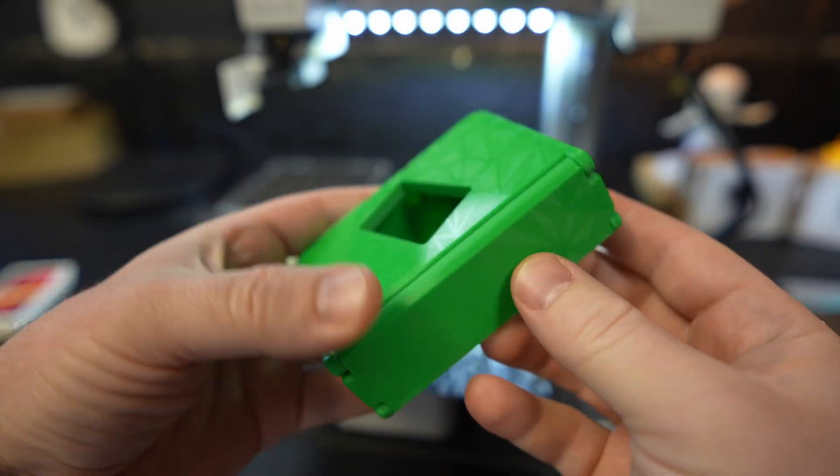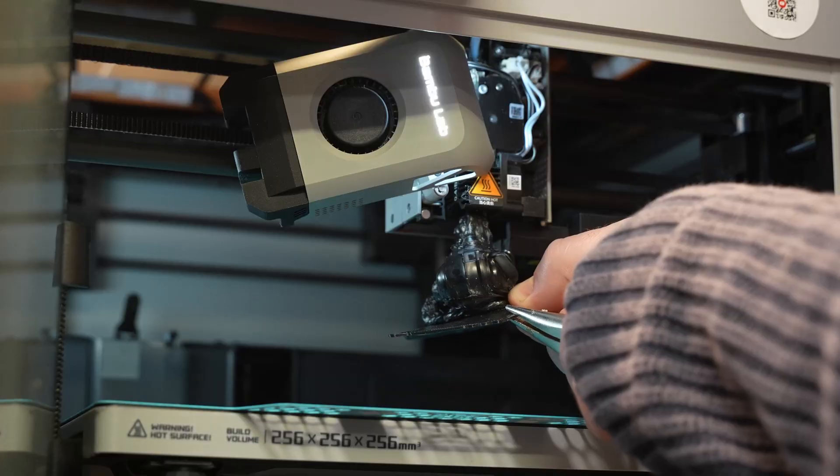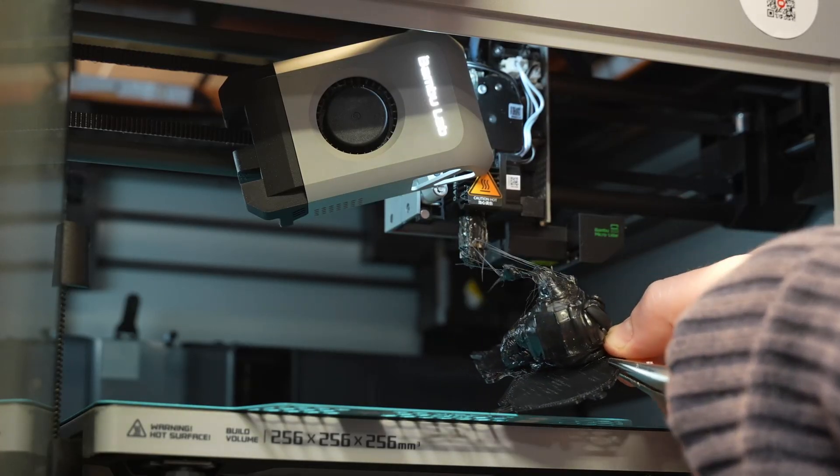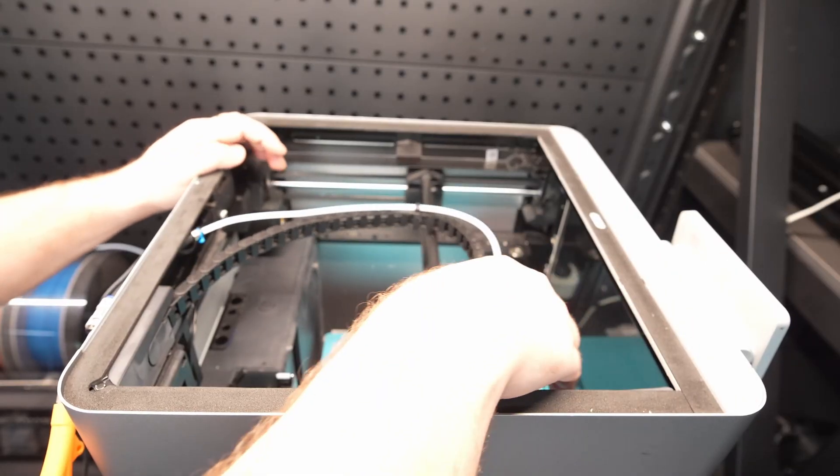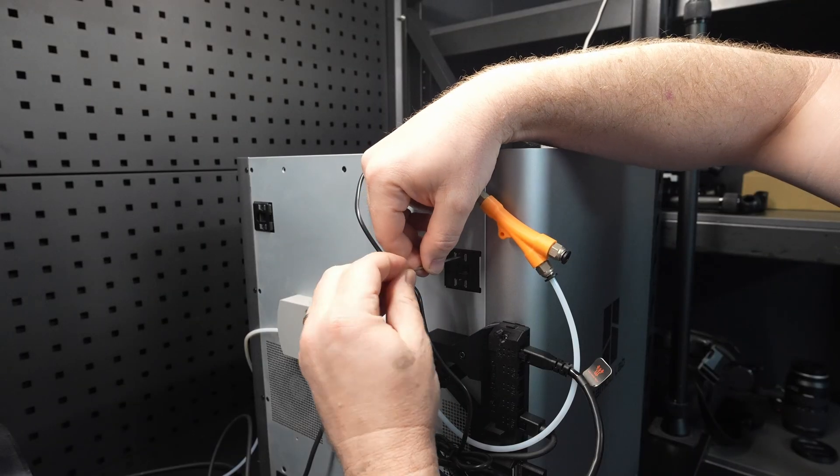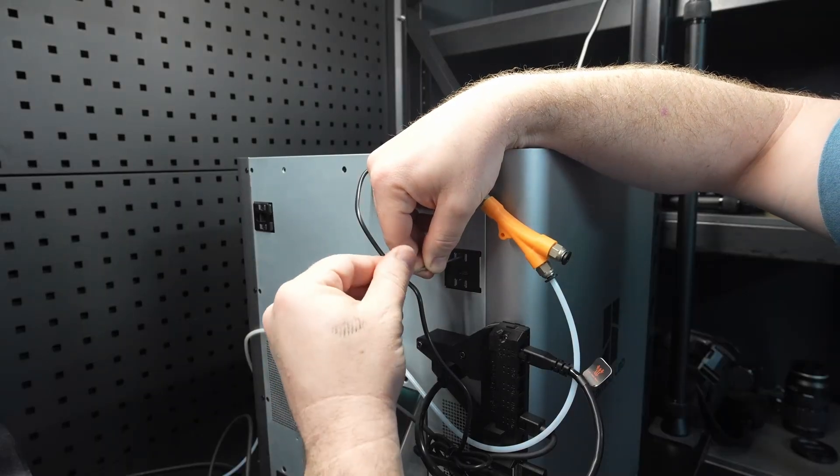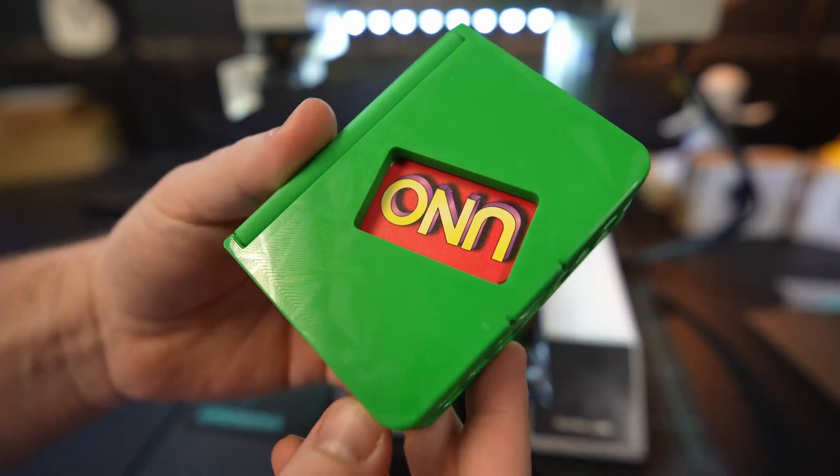Your prints can look perfect one week and then suddenly you're seeing layer shifts, ripples, or strange vibrations through the print. The culprit? It could be loose belts. Today I'll show you how to quickly tighten the belts on the Bamboo Lab X1C so your prints stay sharp and reliable.